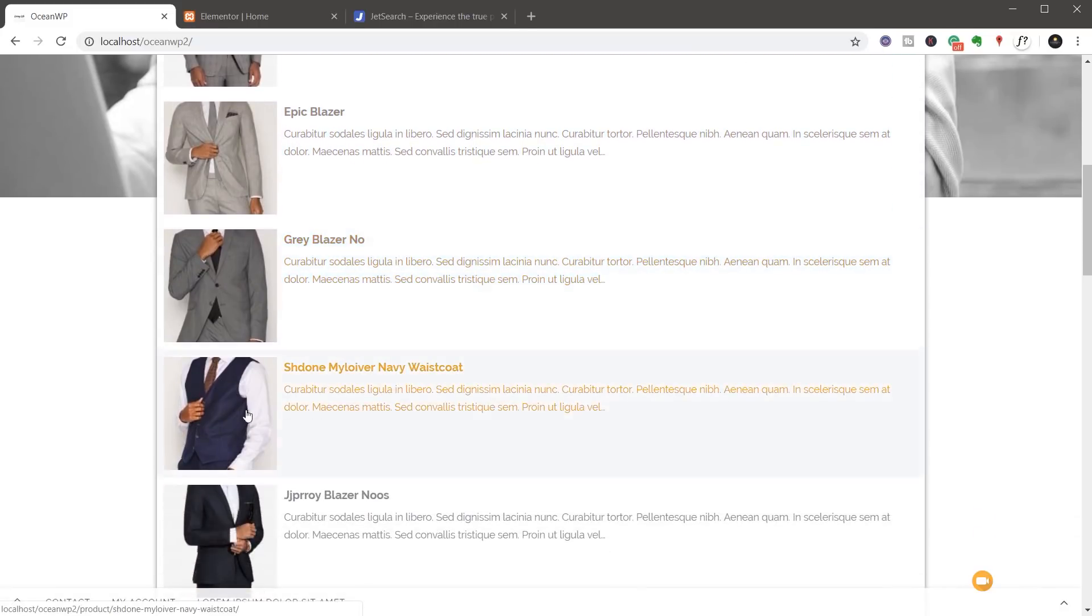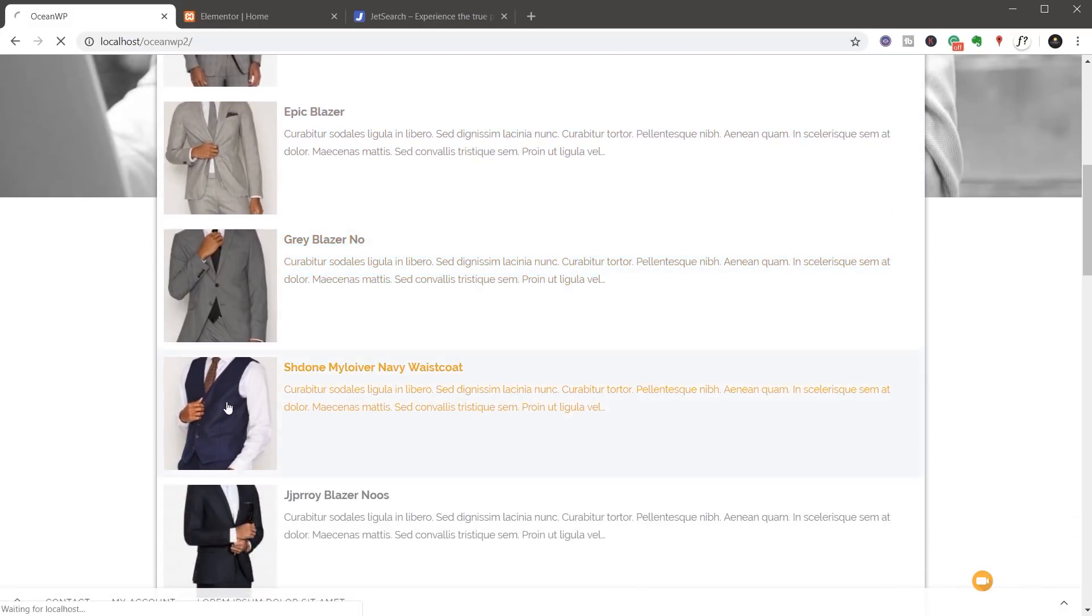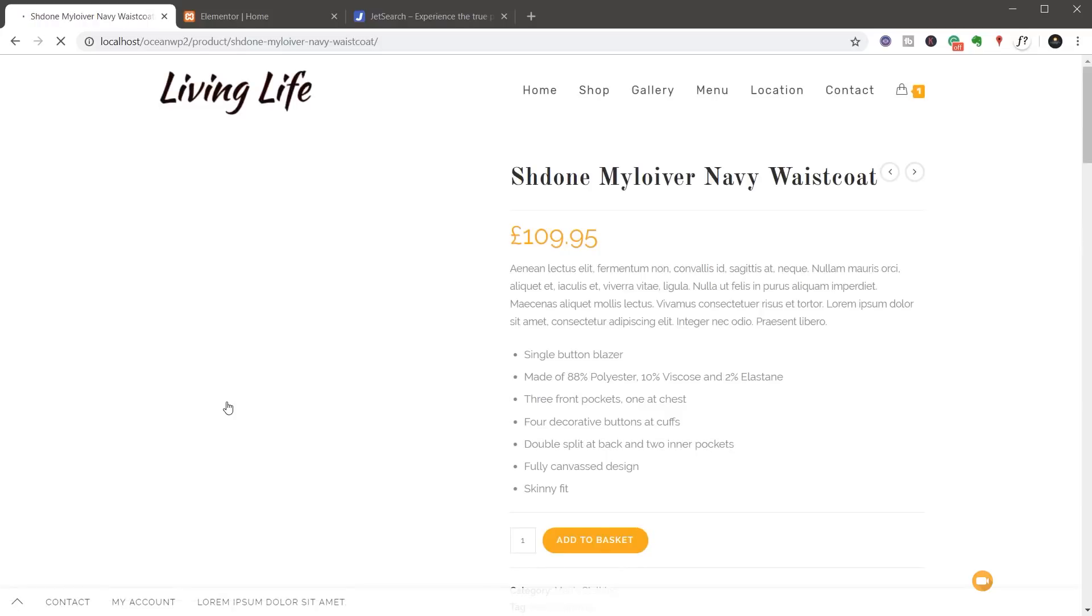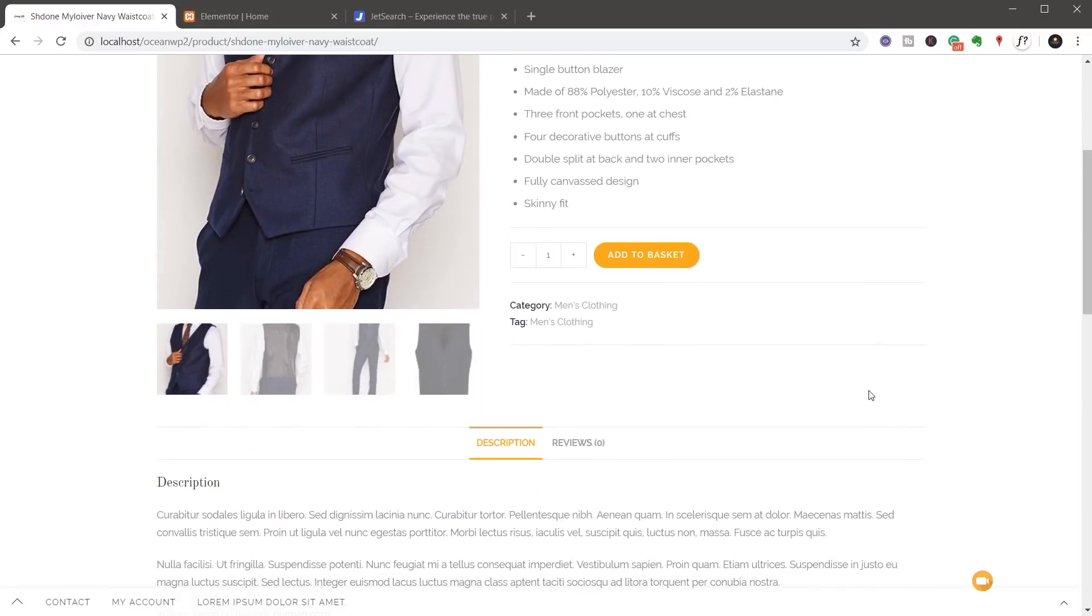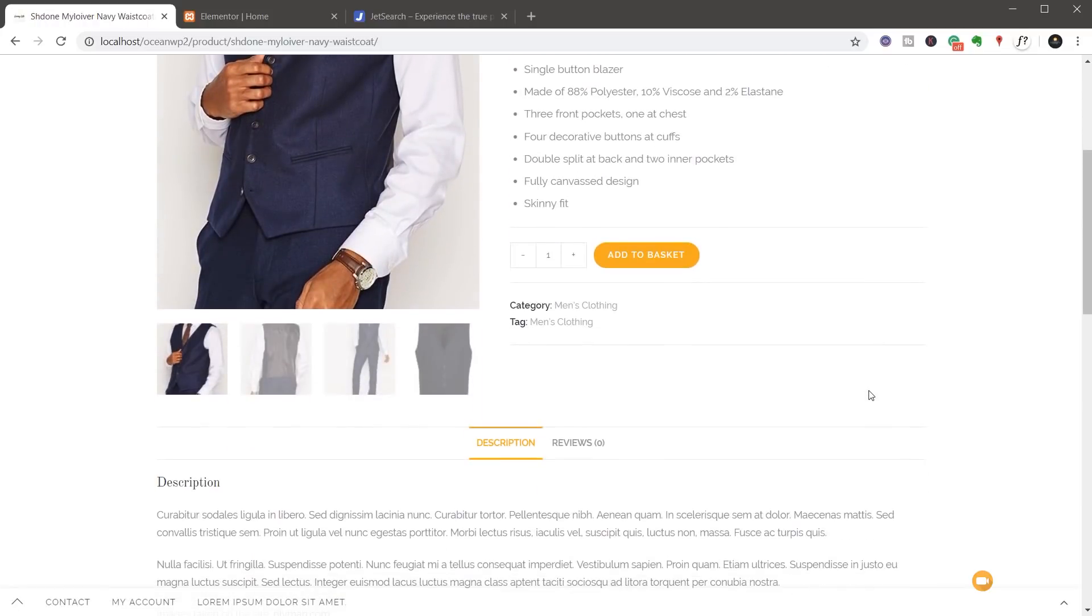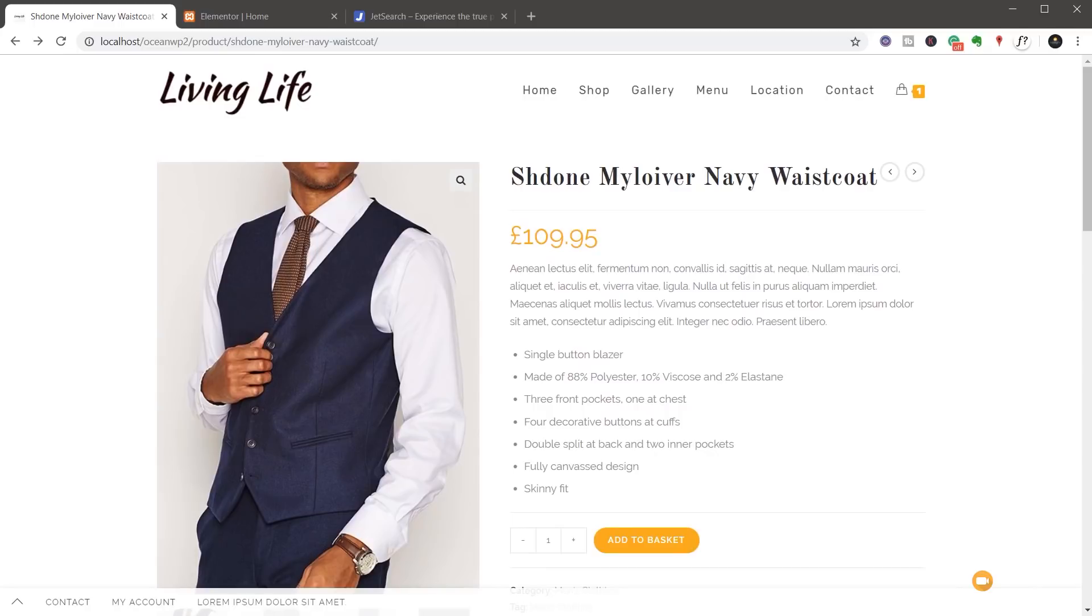So I can find the one I think I actually like. I can click on that product and it'll take me straight through to the product description where if I'm interested, I could then add that to the basket. And that's our first look at the JetSearch plugin for Elementor.